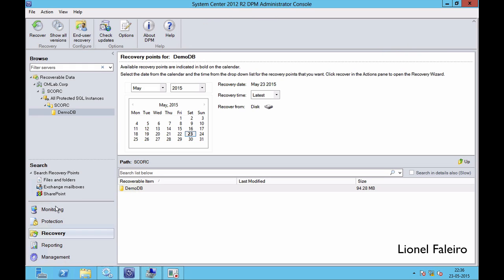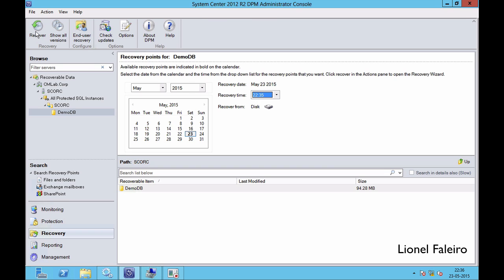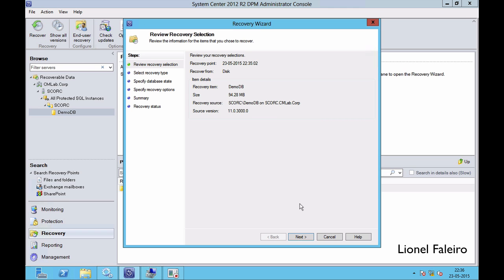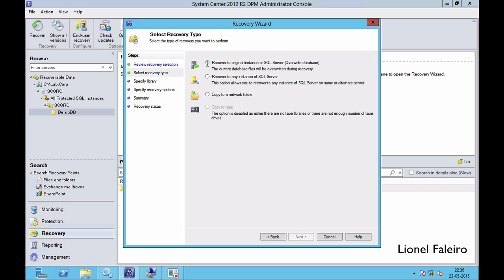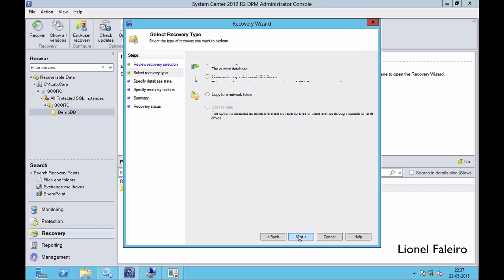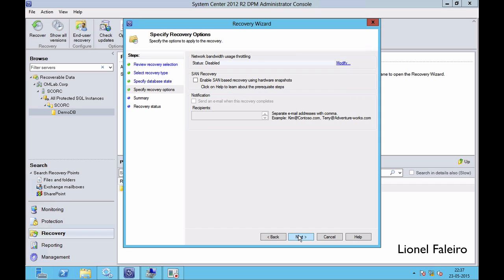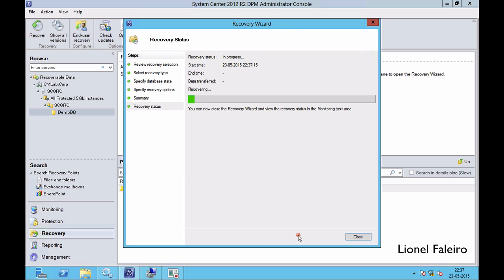In the Recovery tab, the left-hand side shows the recoverable data which is the demo database. I will set the recovery time to 10:35 PM and click Recover. When I click Recover I need to select the recovery type — I want to recover to the original instance. I'll click Next, then Next again. I don't have a SAN so I don't need network bandwidth usage throttling. Finally I click Recover and it will start doing the recovery of the database from the recovery point to the original database location.